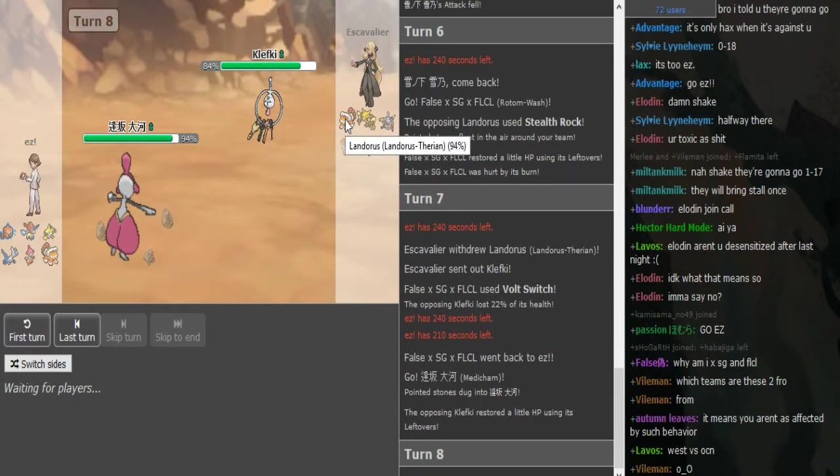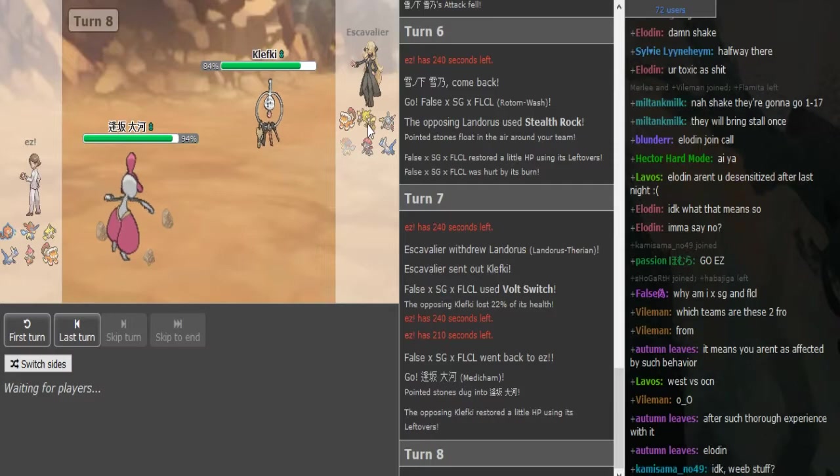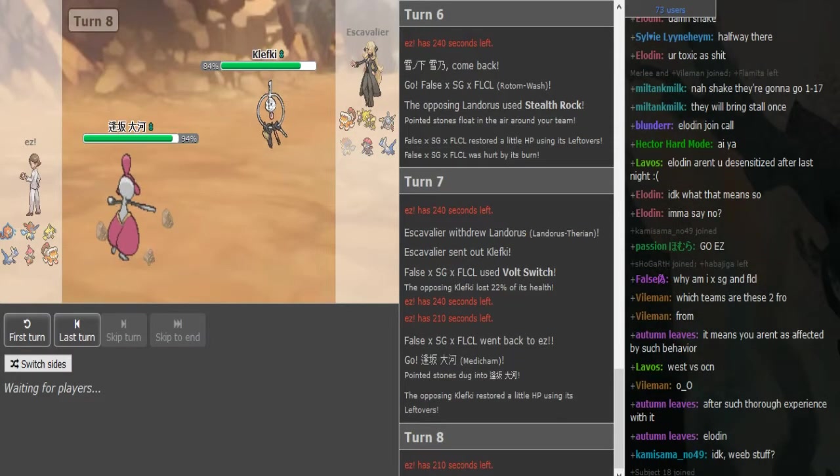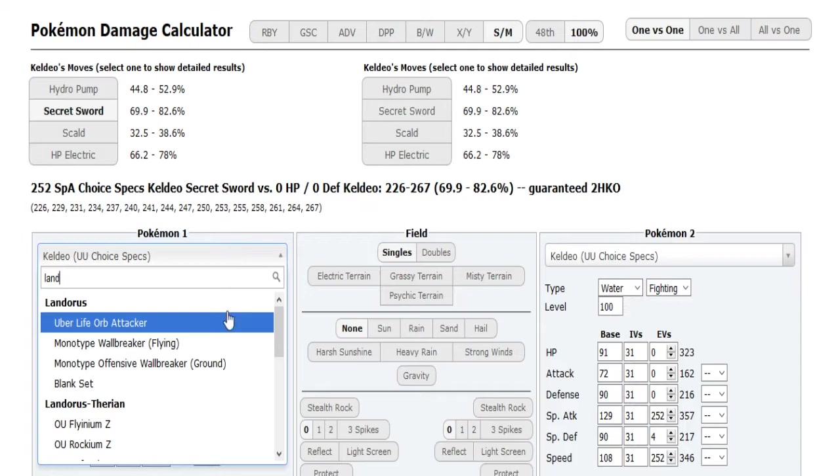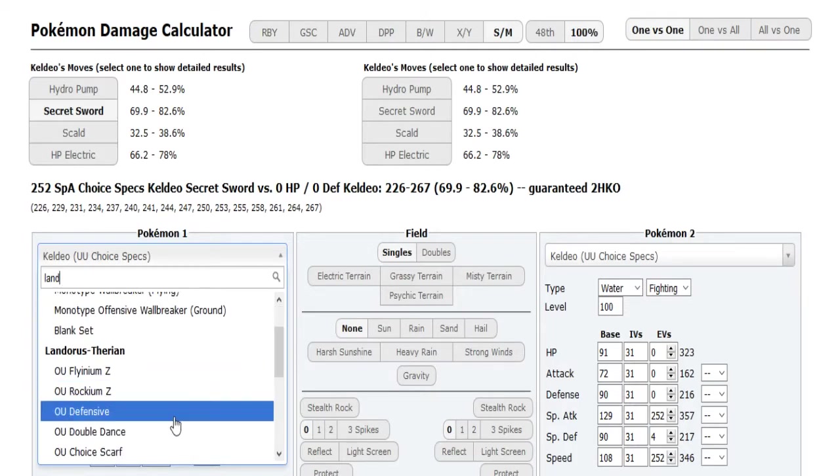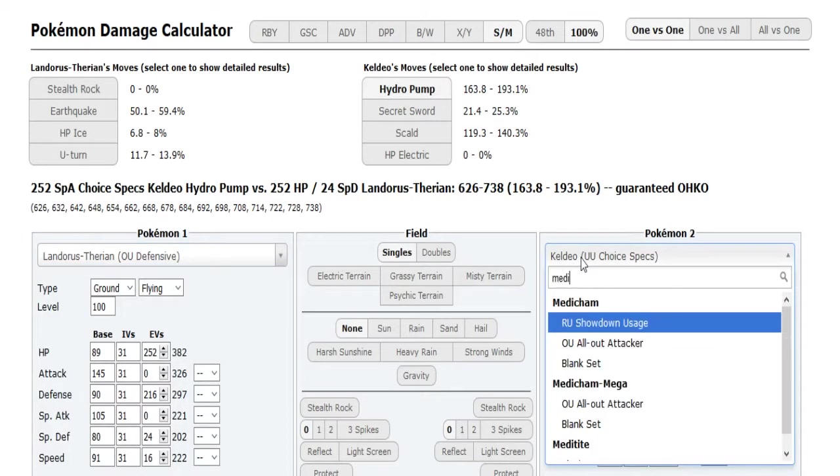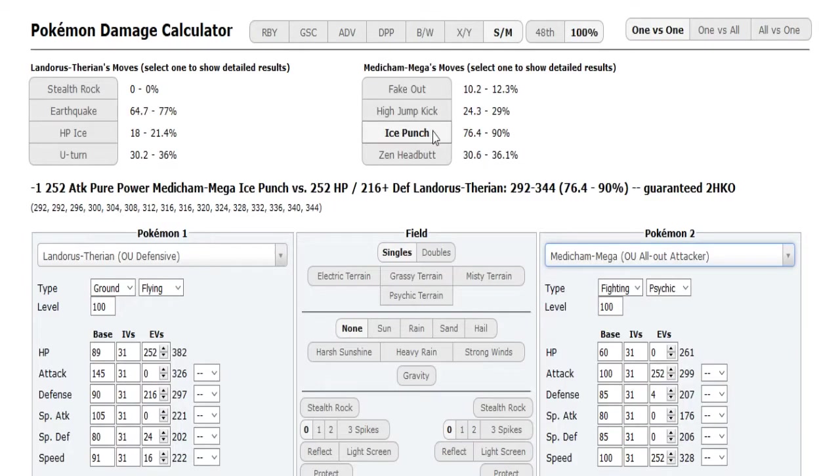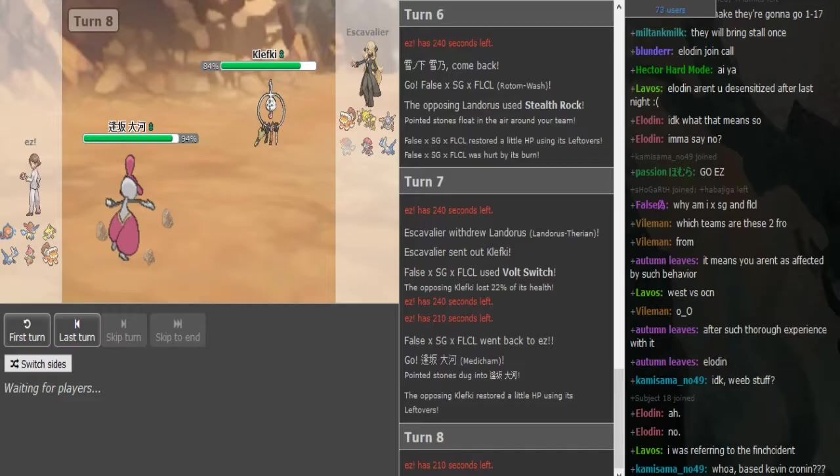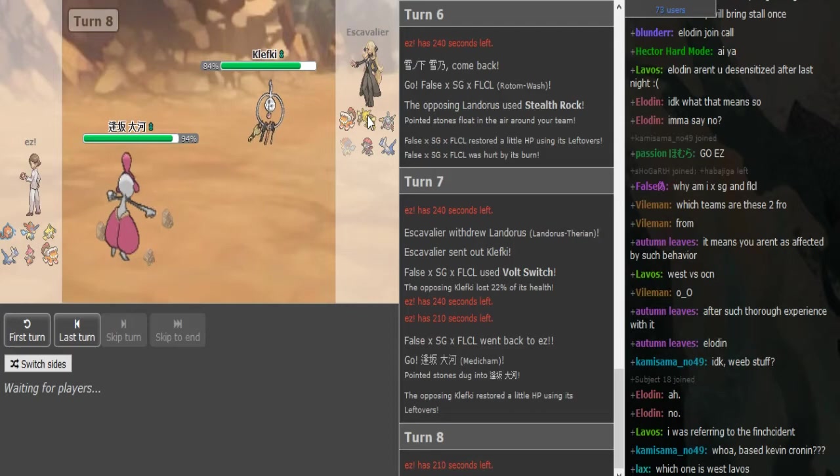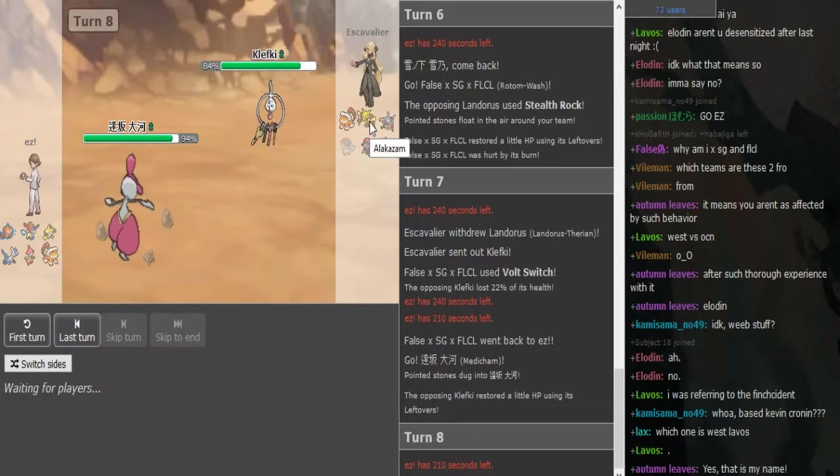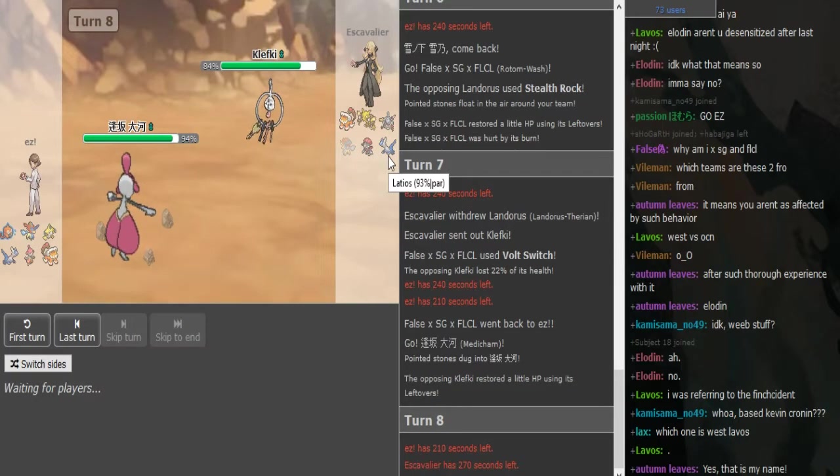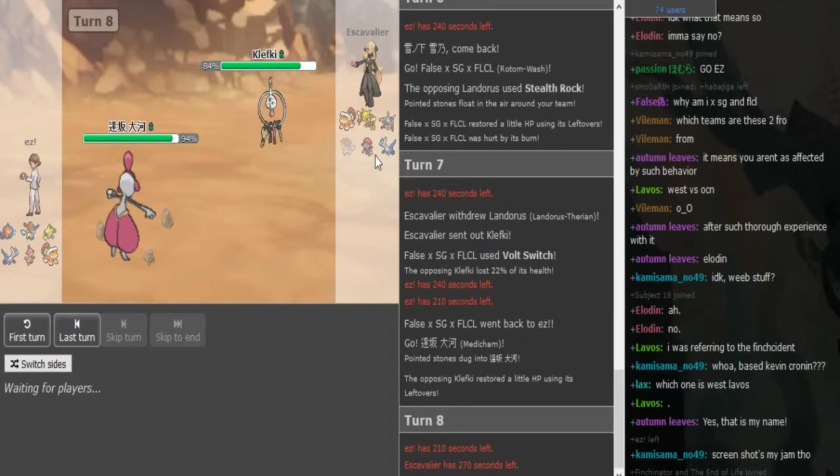You can just click High Jump Kick here because if the Landorus comes out it will still take a lot because it's offensive Landorus like we figured out earlier. There's no reason not to HJK, that's 24 to 29 to Lando and everything else gets clean destroyed. Alakazam even might get OHKO'd because it has pretty poor defense. Rotom's paralyzed so it will obviously die to HJK into Ice Punch.